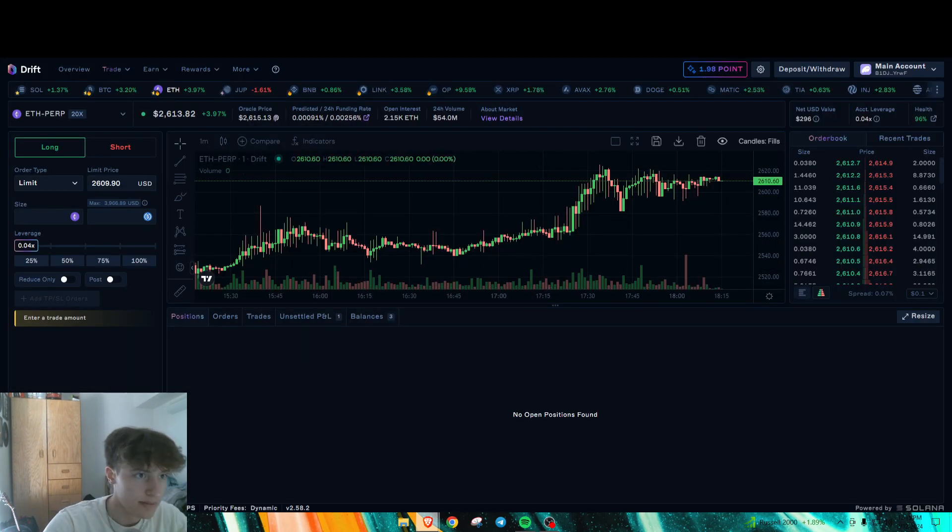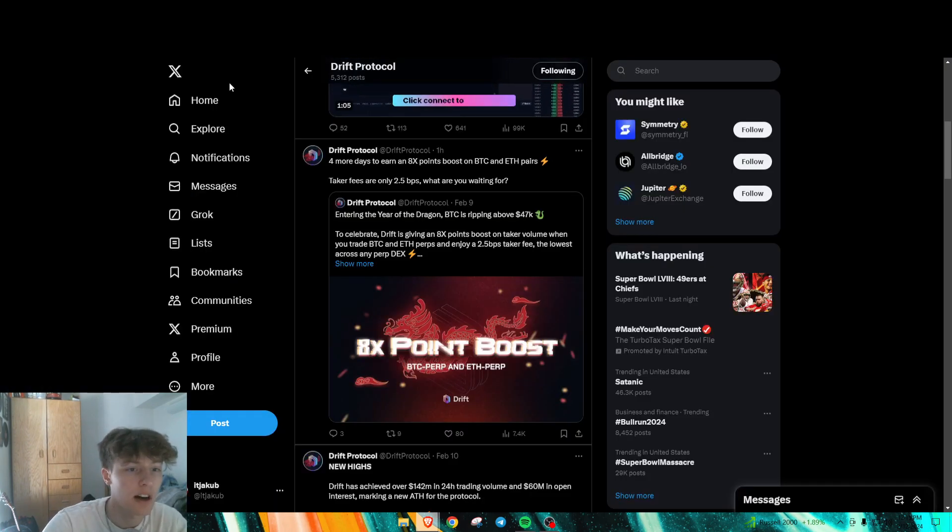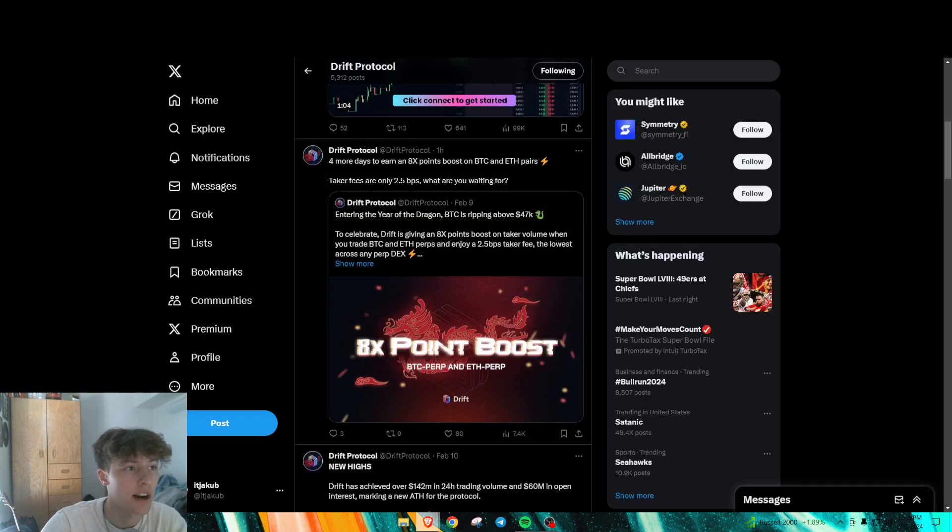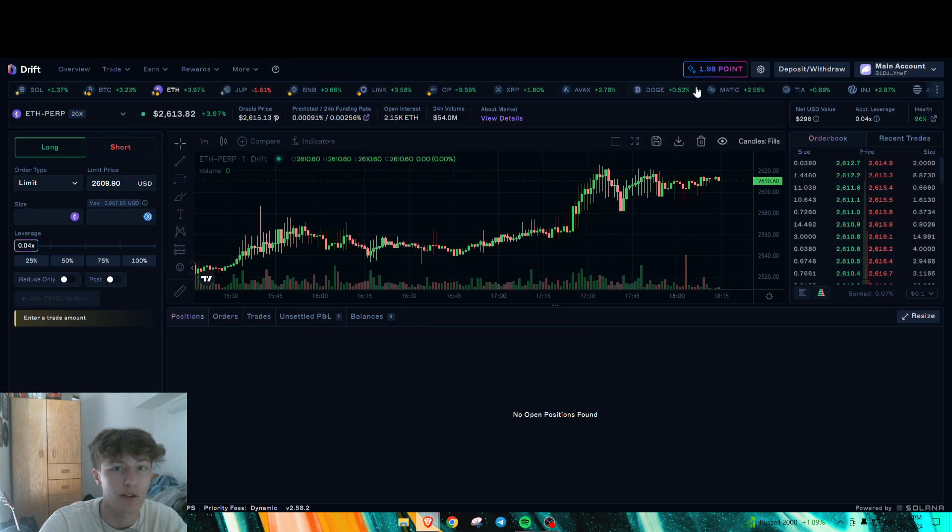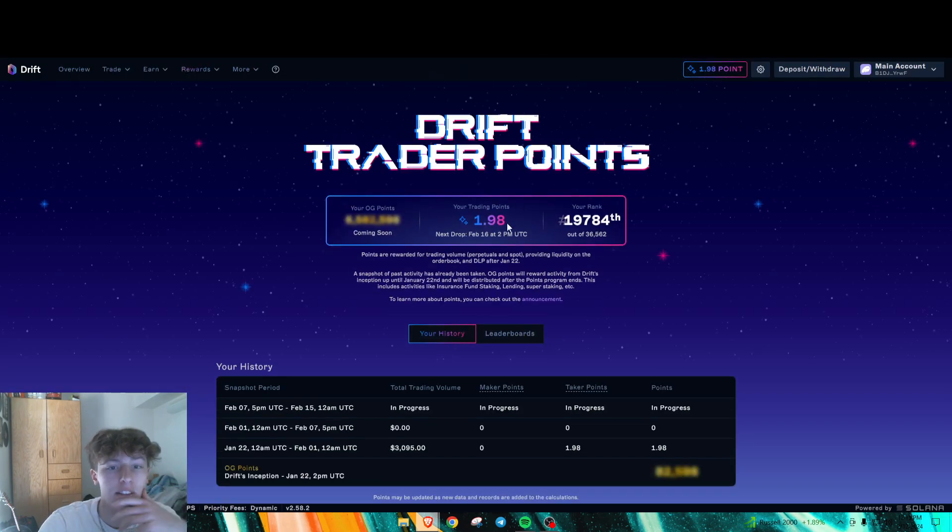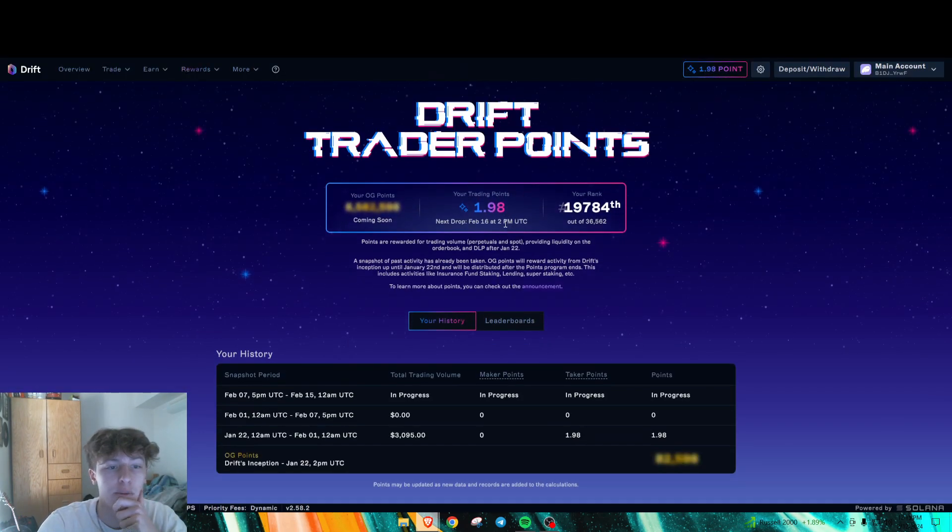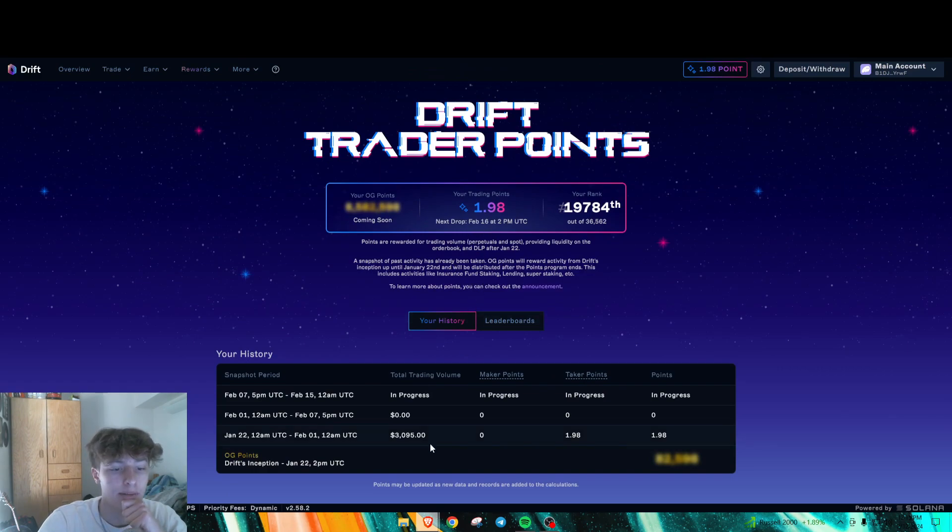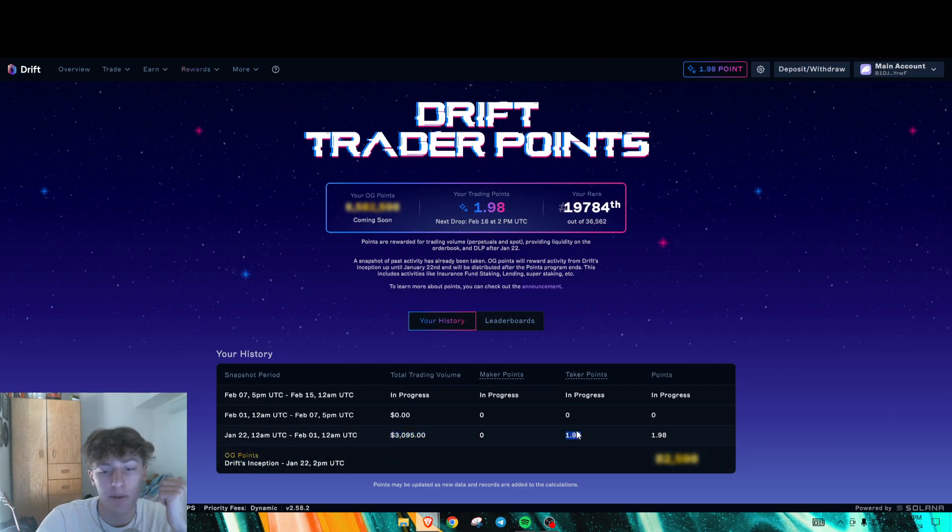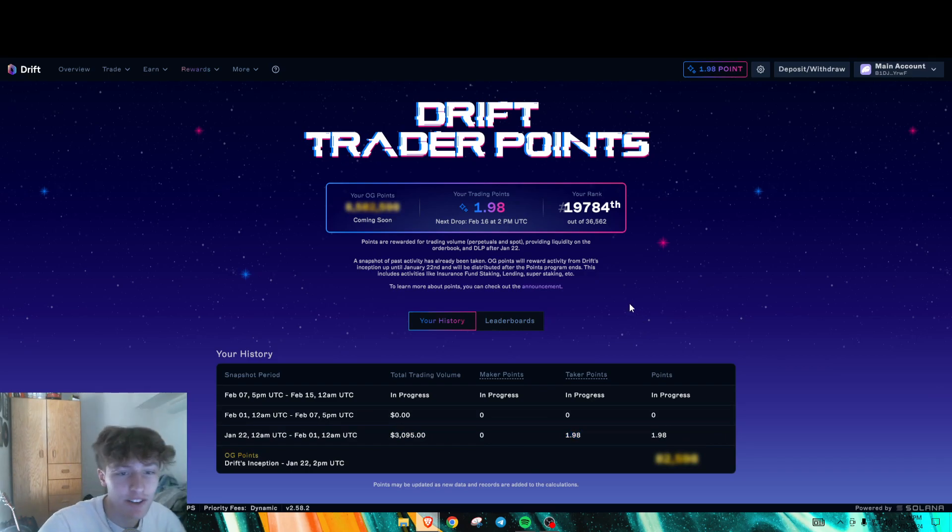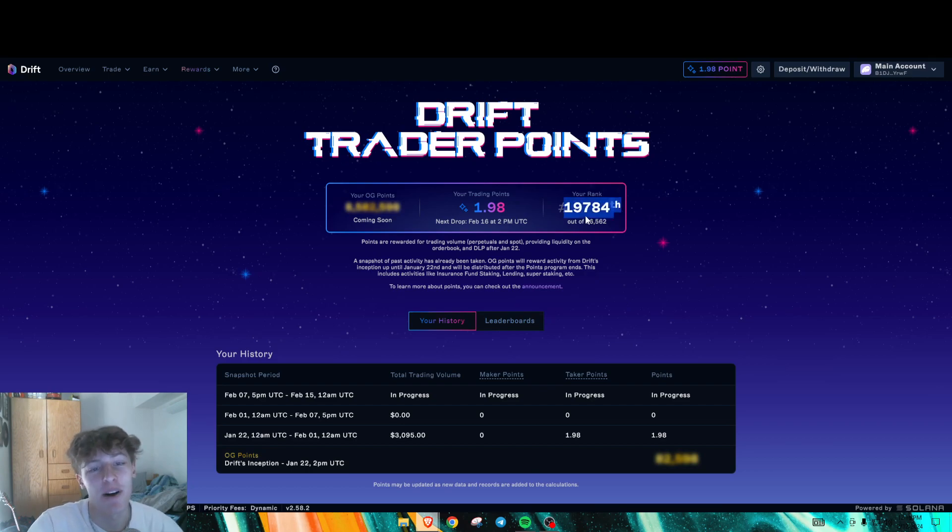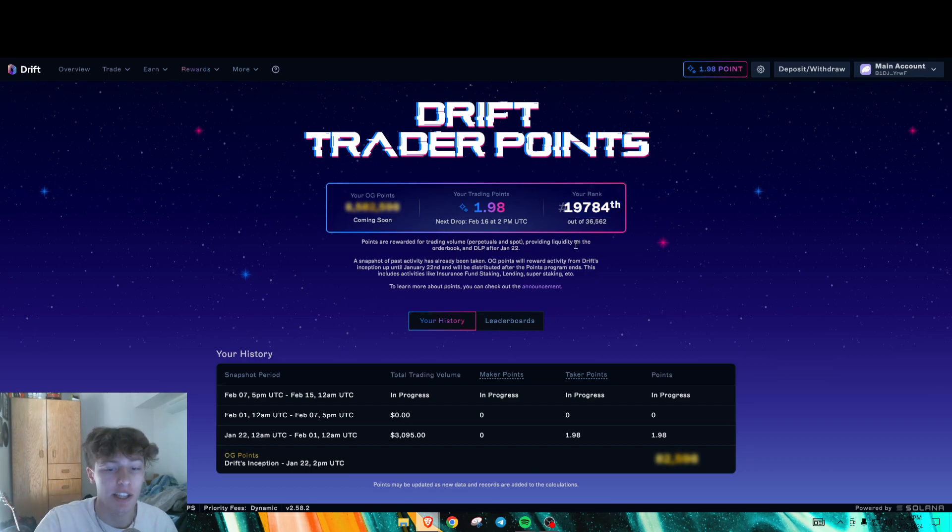And let's go over how to get a lot of points here, how points work for Drift Protocol. So as you can see, they do have a points program right here. I generated $3,000 of volume for two points, whatever. I don't even know how I did that, I did that randomly. But I'm just going to go over how to generate volume, how to actually get points for this.